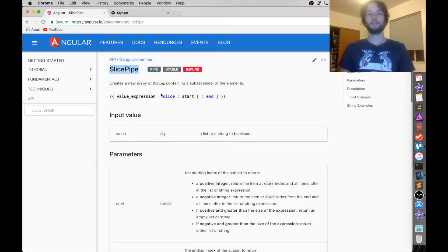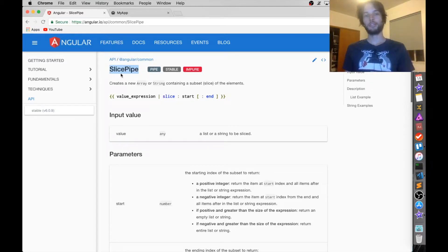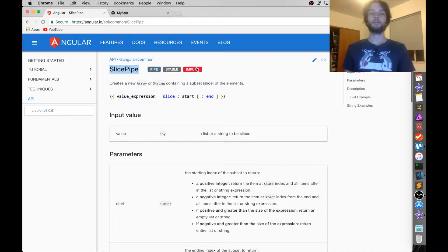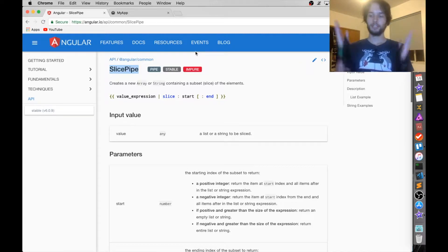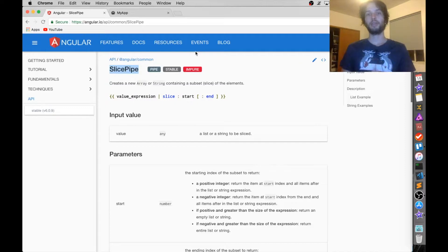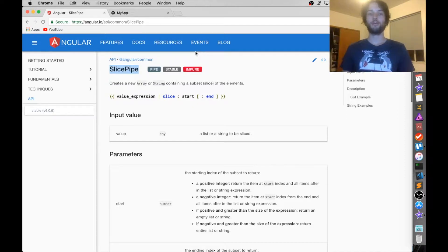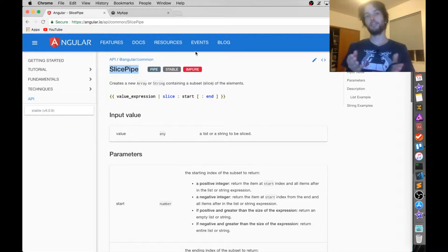Hey guys, it's Jamie. Today I want to learn about the slice pipe with you guys. Basically it's just a way of slicing up a string or array inside of your HTML code so that you can see only a portion of it.